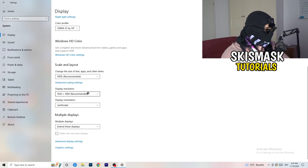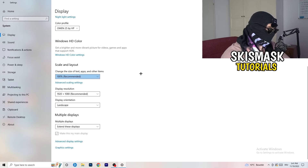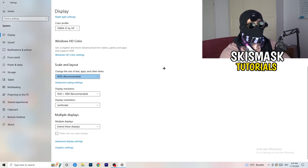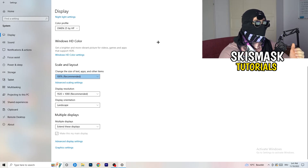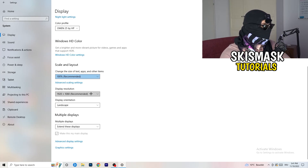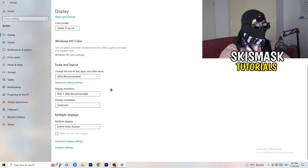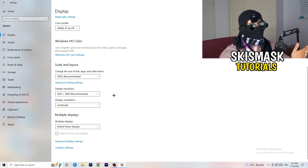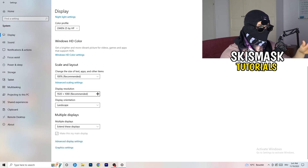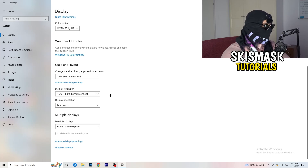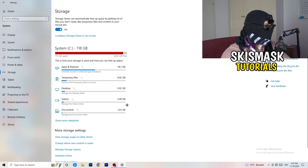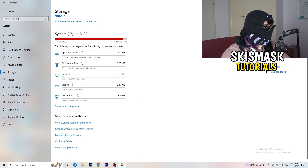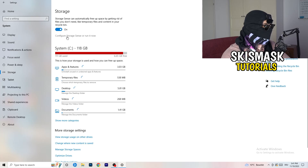Another thing is Display Resolution. If you have a different resolution on your display than in your game, that can cause crashing because it sometimes creates conflicts. Just keep in mind that you want to have the same in-game resolution as your monitor. If in-game you have 1720 by 1070, change your in-game resolution to match your monitor's resolution or vice versa. Next, go to the left-hand side and click on Storage, then click on Configure Storage Sense.